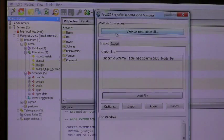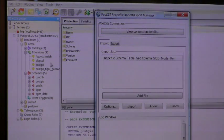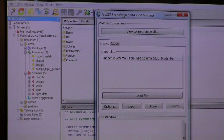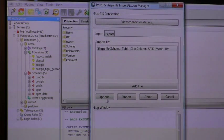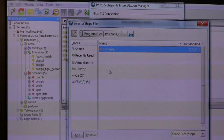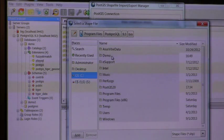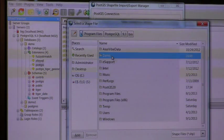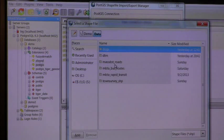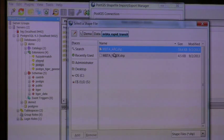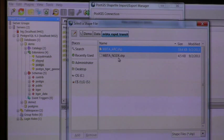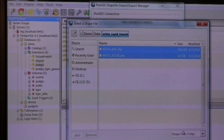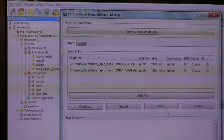And so to add the file that we downloaded, in this case the MBTA rapid transit, I'm going to add both the station shapefile and the subway line shapefile. And open.